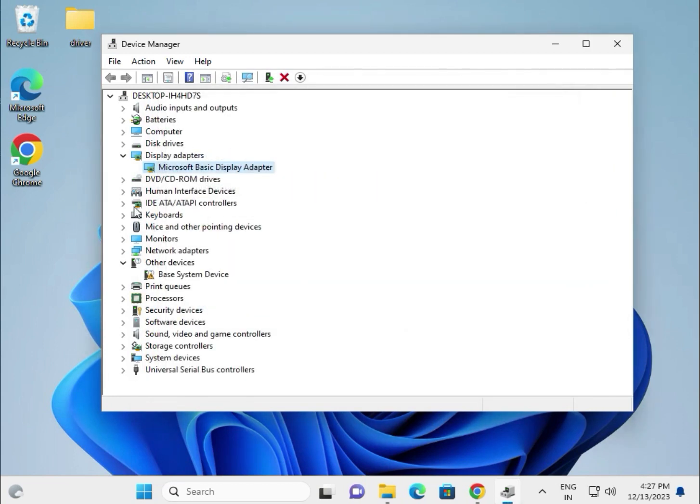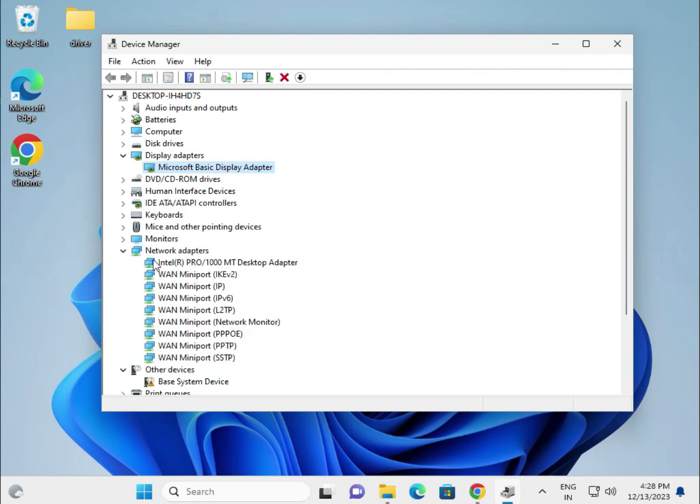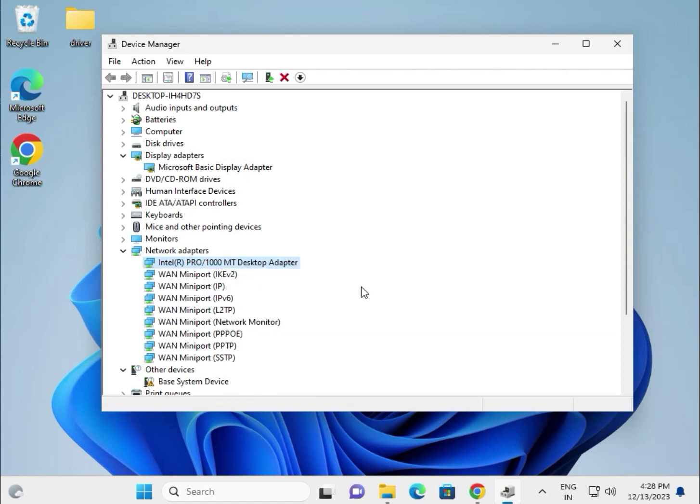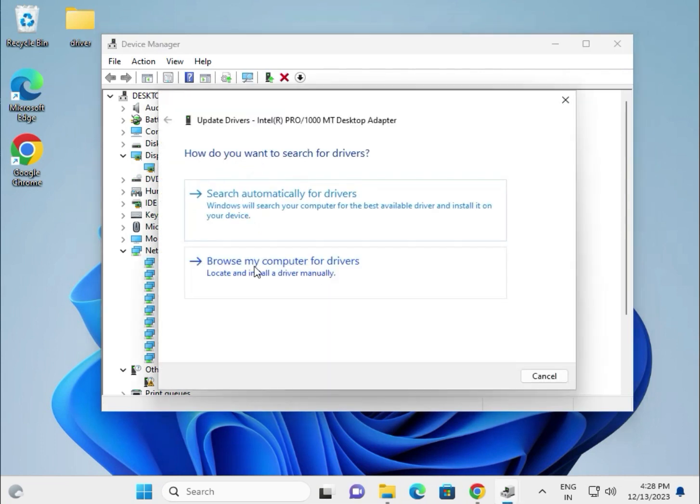Then try the network driver. This is for the LAN. So if you're using WiFi it will show WiFi and wireless. Same process - click update.